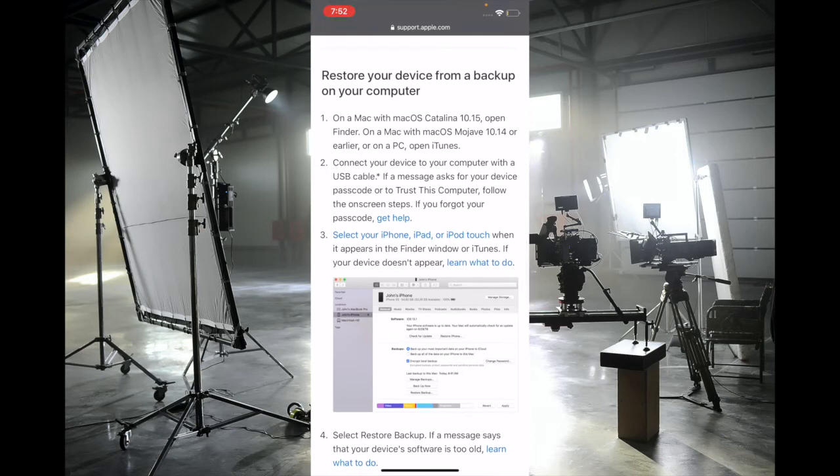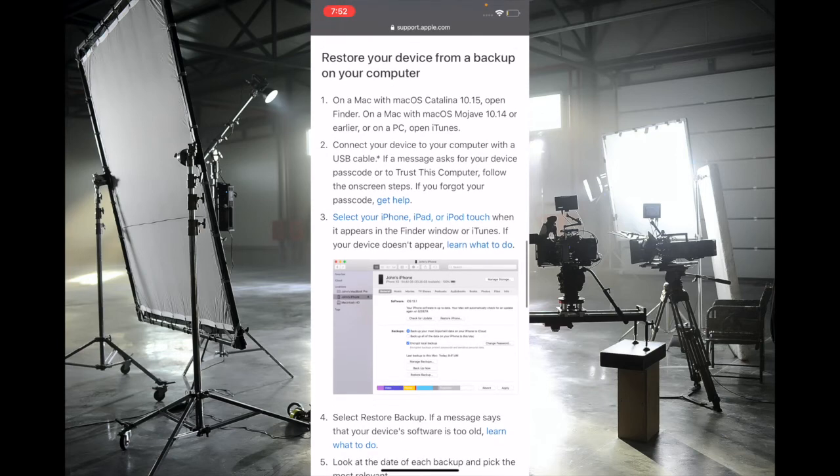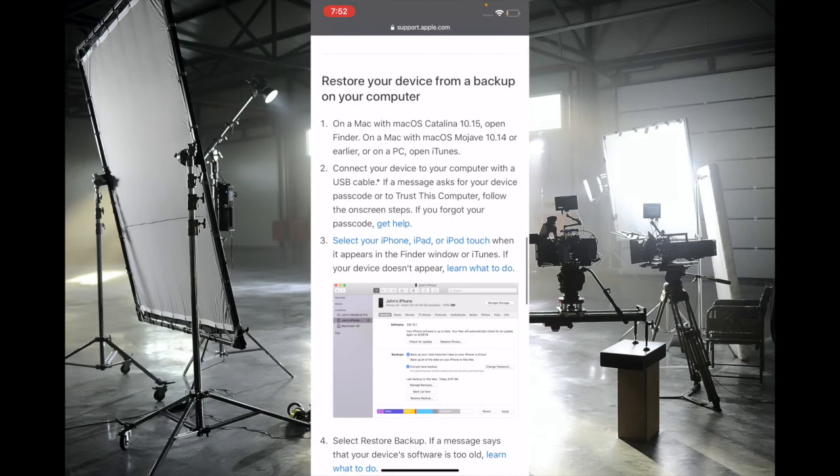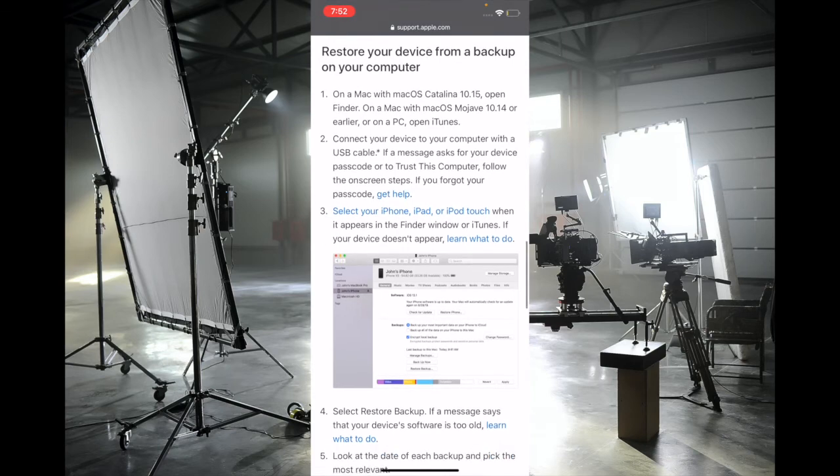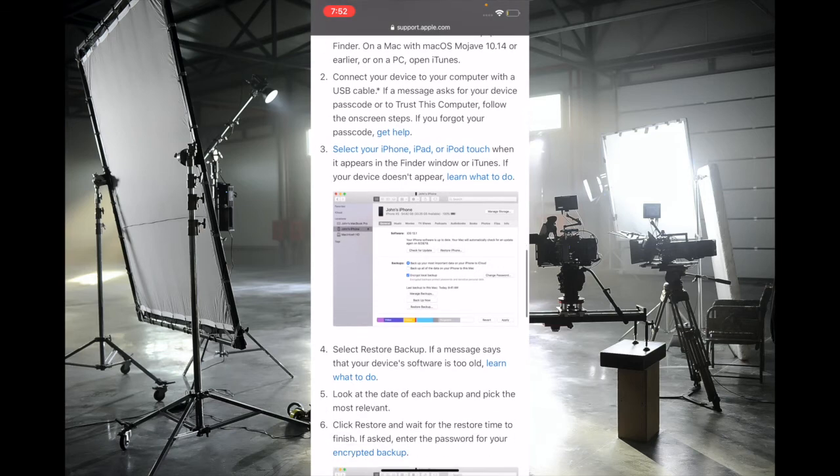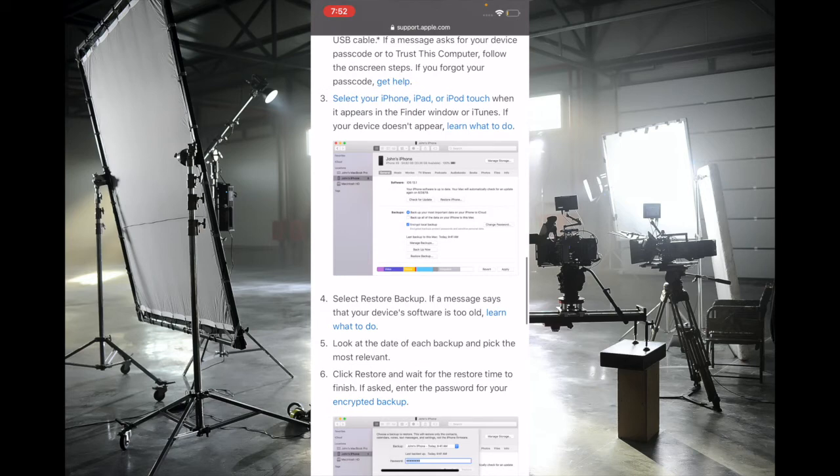backed up your device, connect it to your computer. On a Mac running macOS Catalina or later, use Finder. On a Mac running macOS Mojave or earlier, or on a PC running Windows, use iTunes. Connect your device to your computer and launch Finder or iTunes. After that,